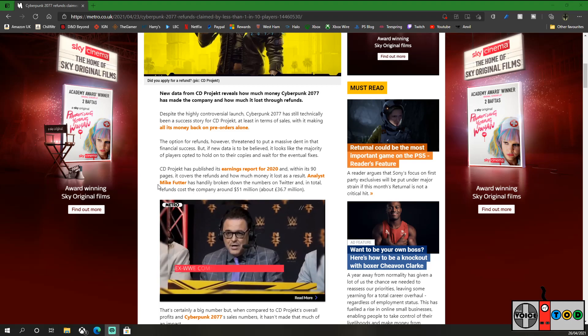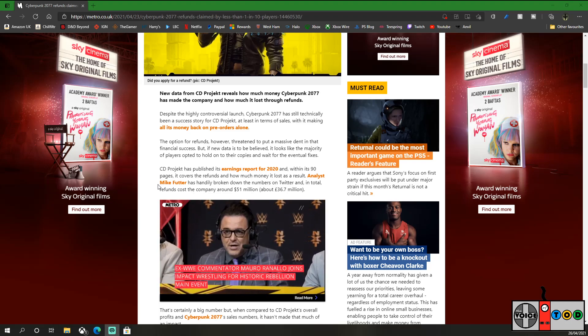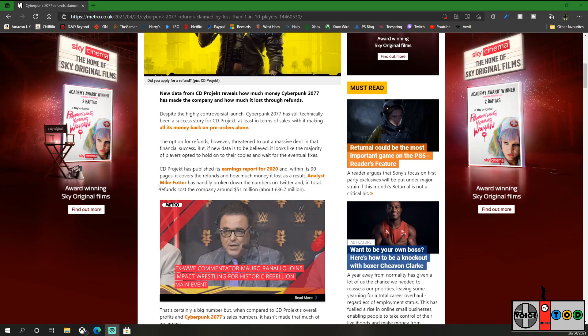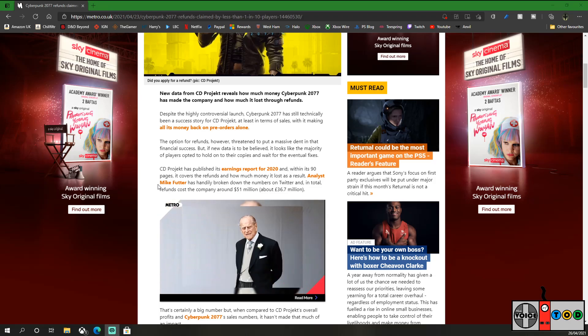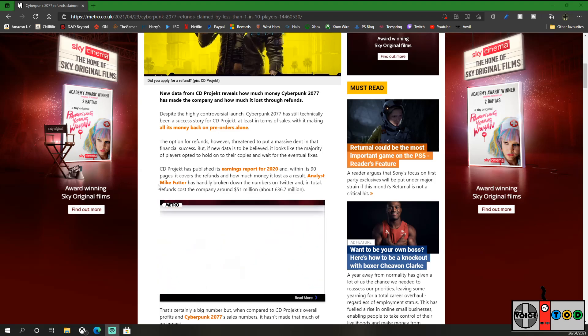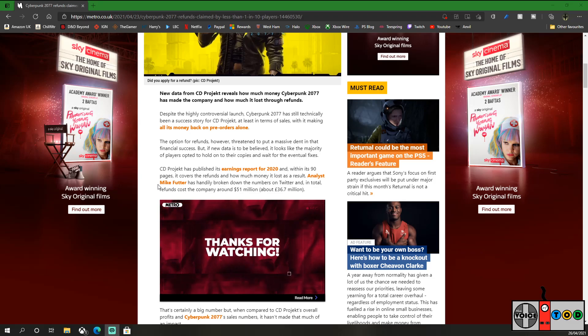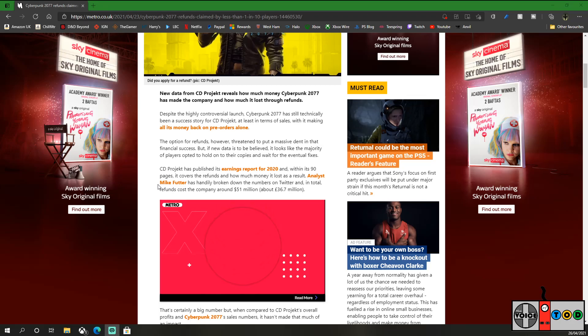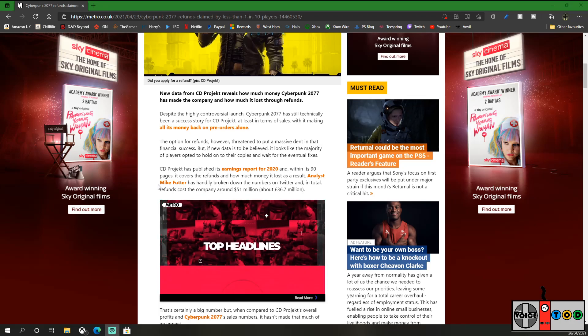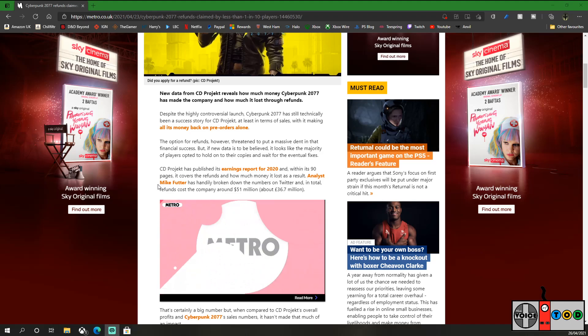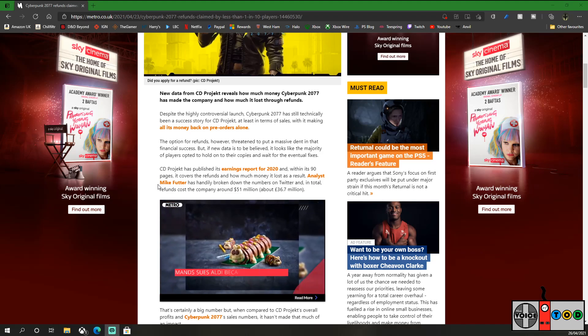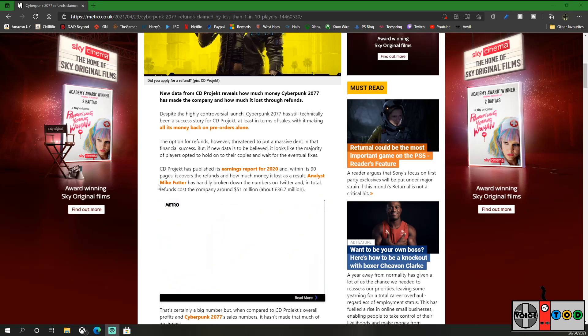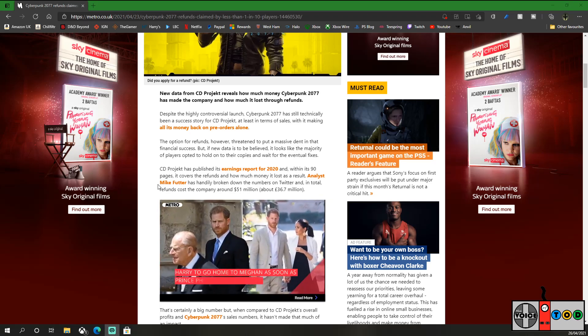Despite the highly controversial launch, Cyberpunk 2077 is still technically been a success story for CD Projekt, at least in terms of sales, with it making all its money back on pre-orders alone, which is quite a hefty feat. The option for refunds, however, threatened to put a massive dent in that financial success. But if new data is to be believed, it looks like the majority of players opted to hold on to their copies and wait for eventual fixes.